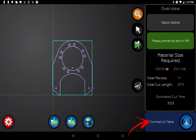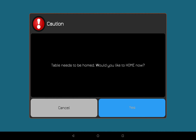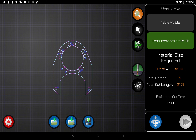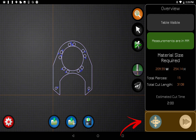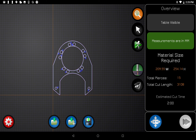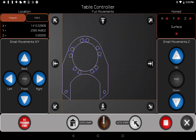Now we're going to connect to the table by pressing this button. As soon as you press it you'll see it start trying to connect, and once it does it'll prompt you to home — just say yes. The torch will go to the back right of the table. Where the Connect button was, you'll now see two new buttons: the Controller button and the Send button.